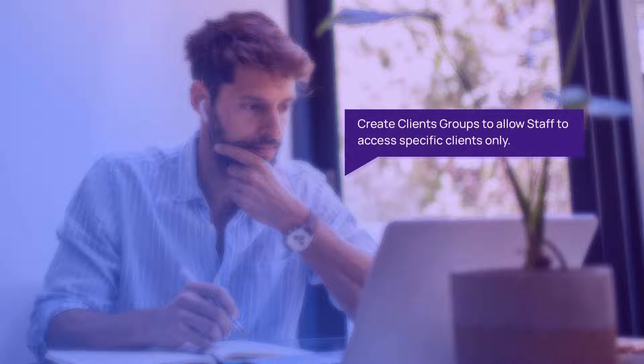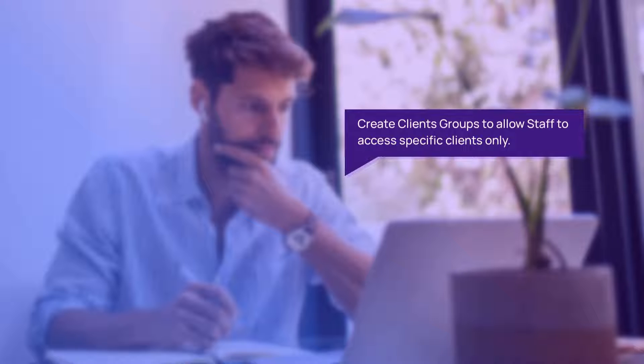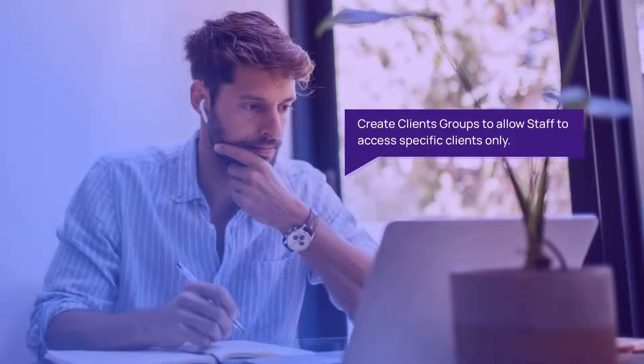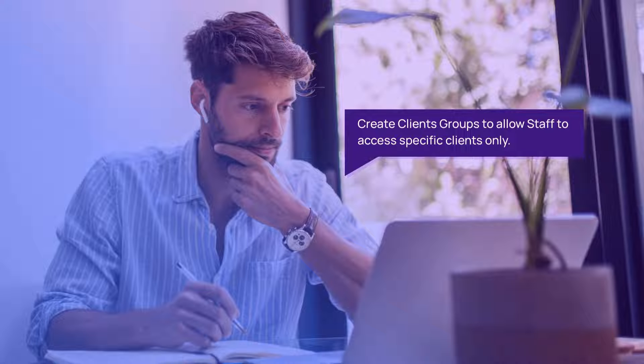Before you begin, you will need to know how you want to group clients and to which staff you want to assign them. If you do not create client groups, your staff users will have access to all clients.